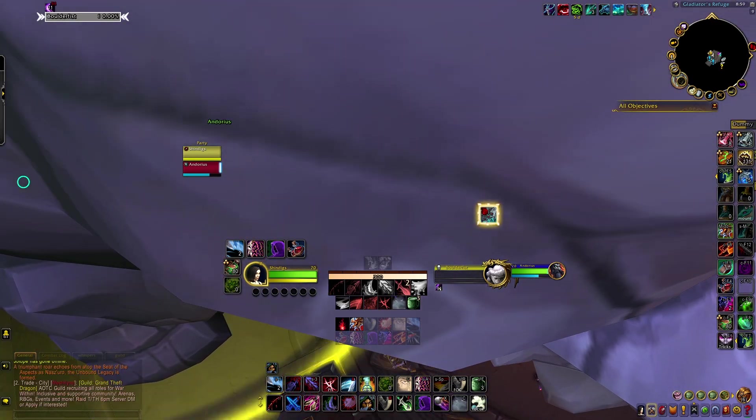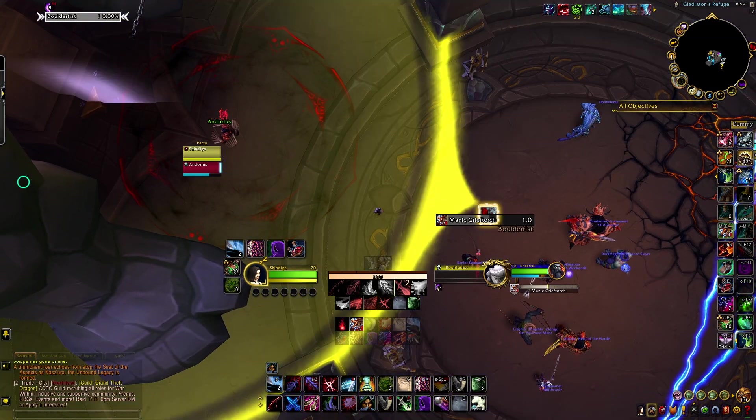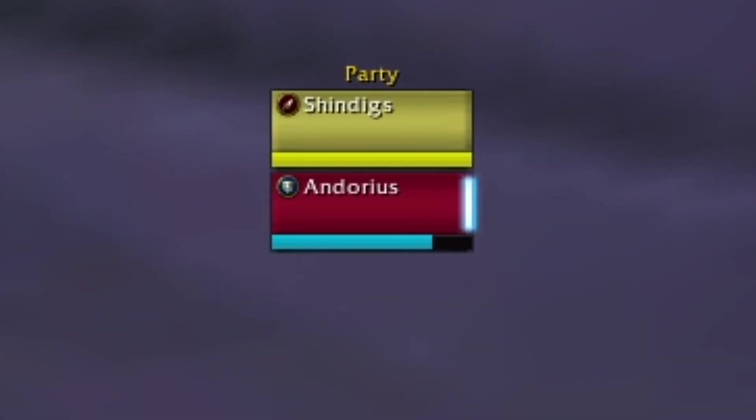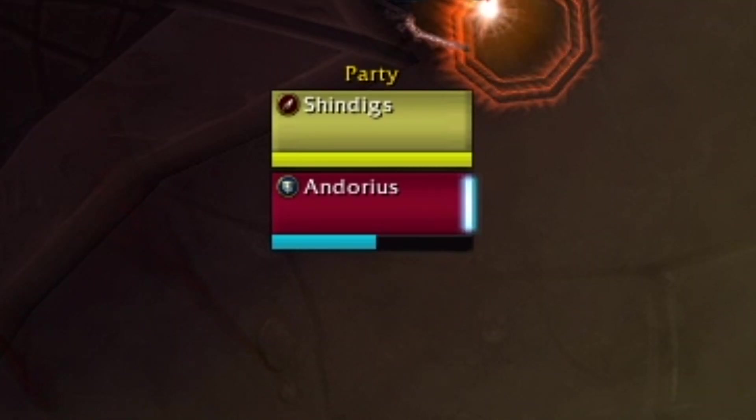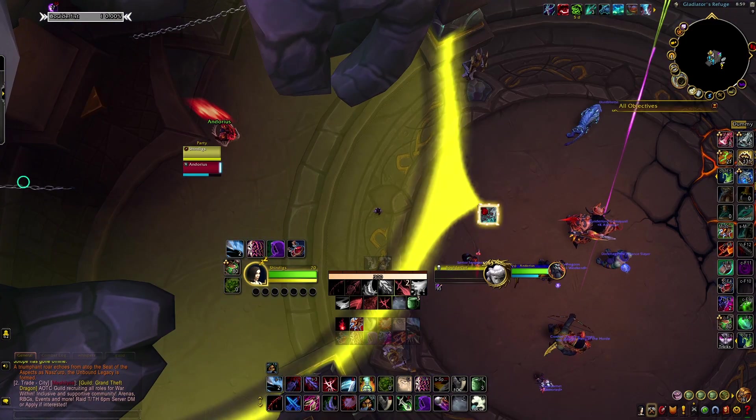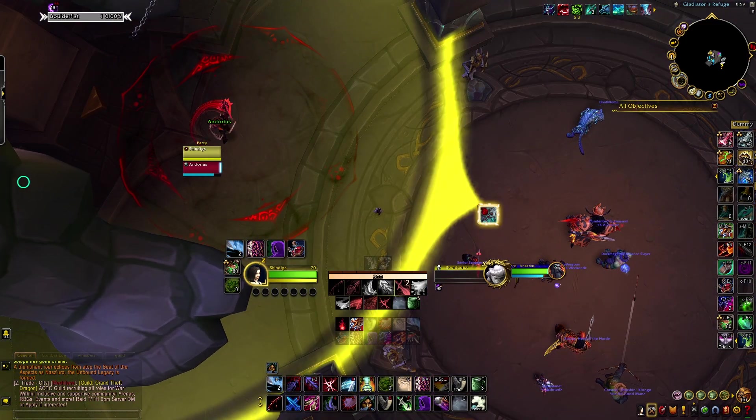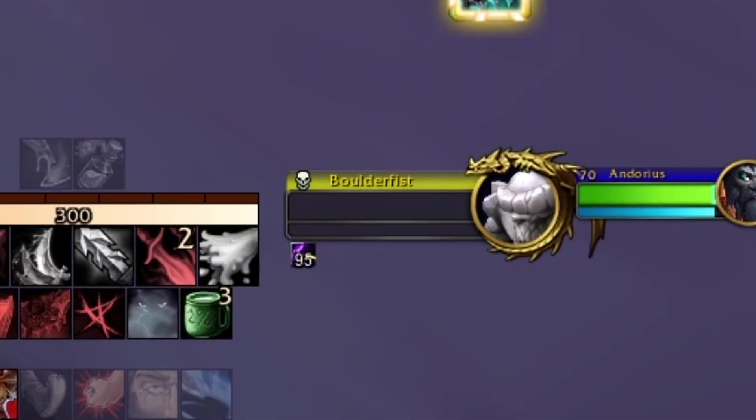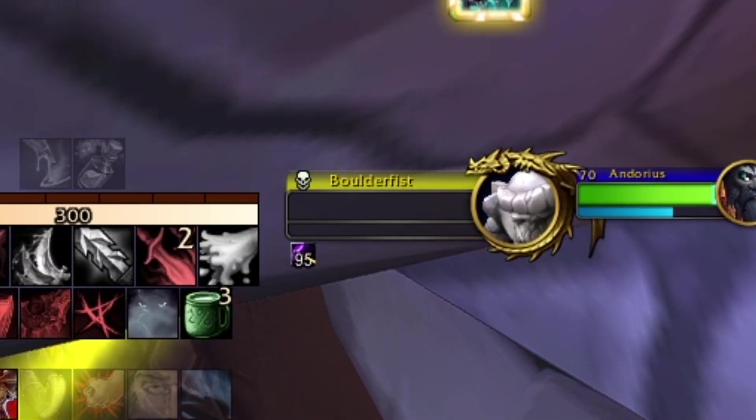As we approach 100 stacks, our tank's health bar is starting to move a little bit. But we're not overly concerned, even despite the fact that Boulderfist is now dealing nearly 1000% increased damage.